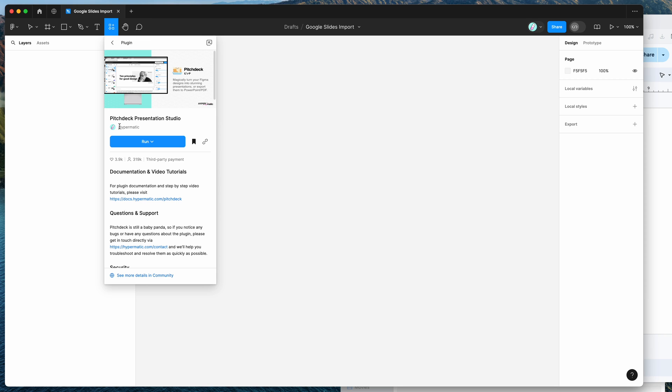If you click on the Pitch Deck item, you can run the plugin by either clicking on this run button here or I'd recommend clicking on the save icon to save it to your plugins list.